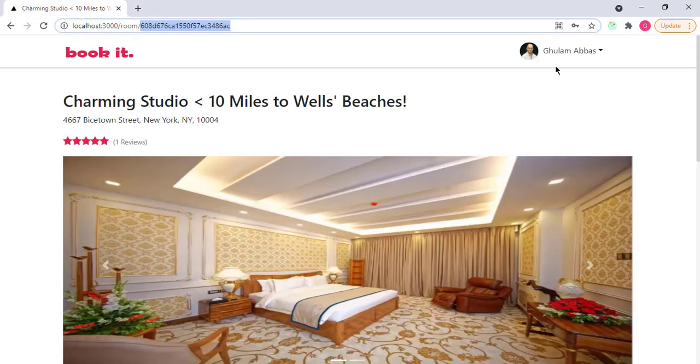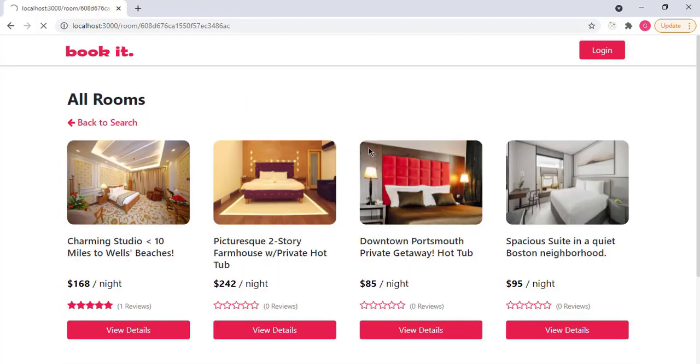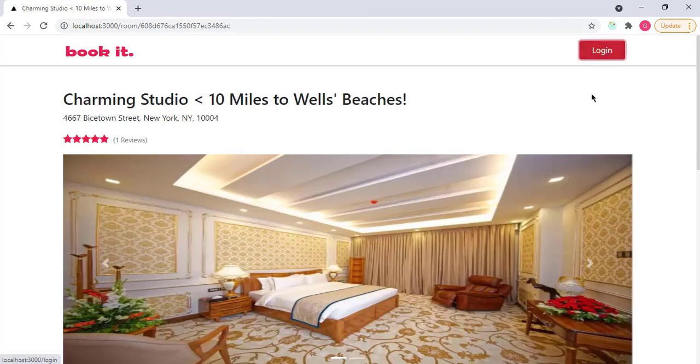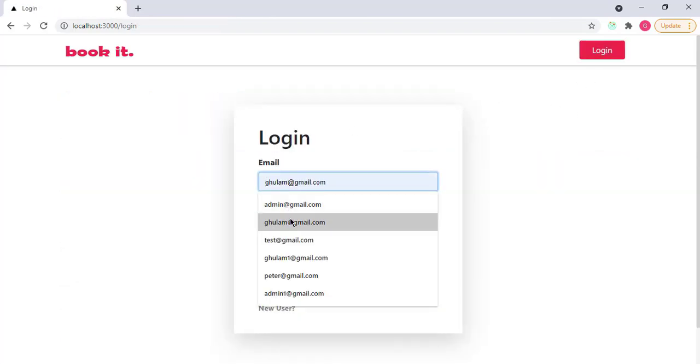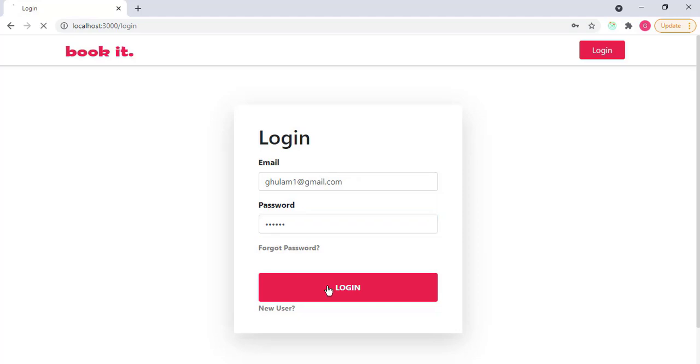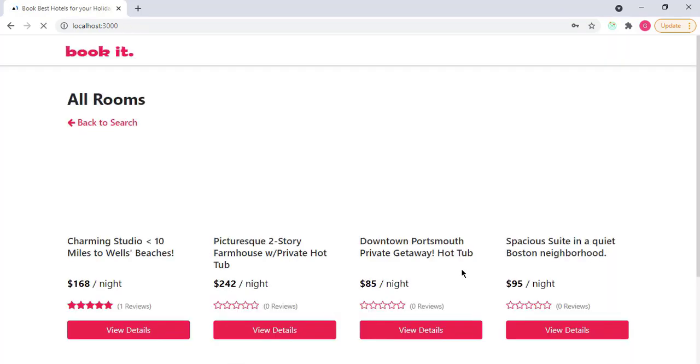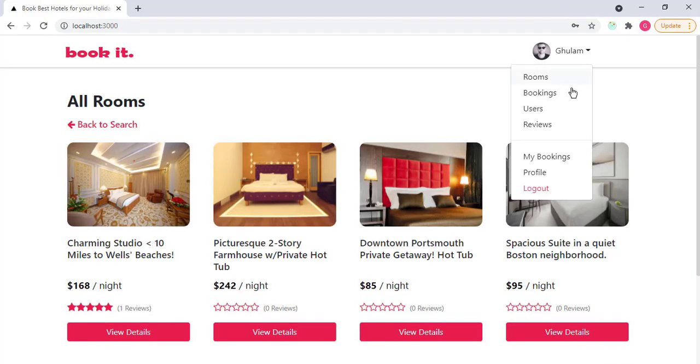So if I log out, and log in again with my previous email, that is kulam1 at gmail.com, and password is 123456, log in. Now, if I click on it, you can see that I have also access to all these options because now I am also admin.